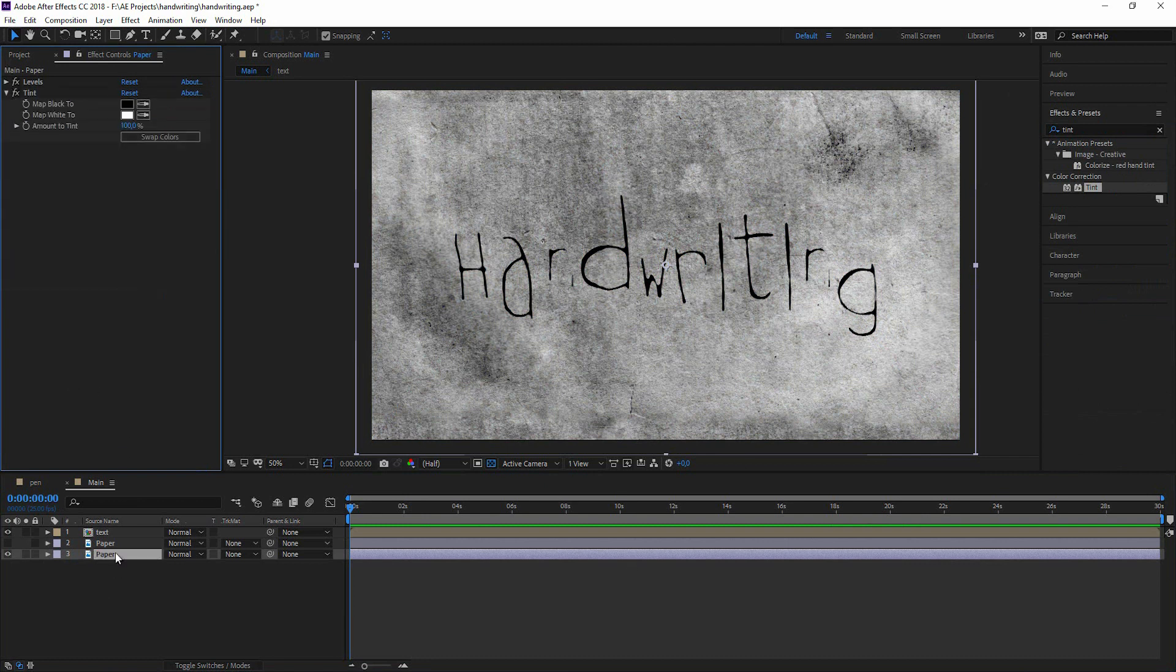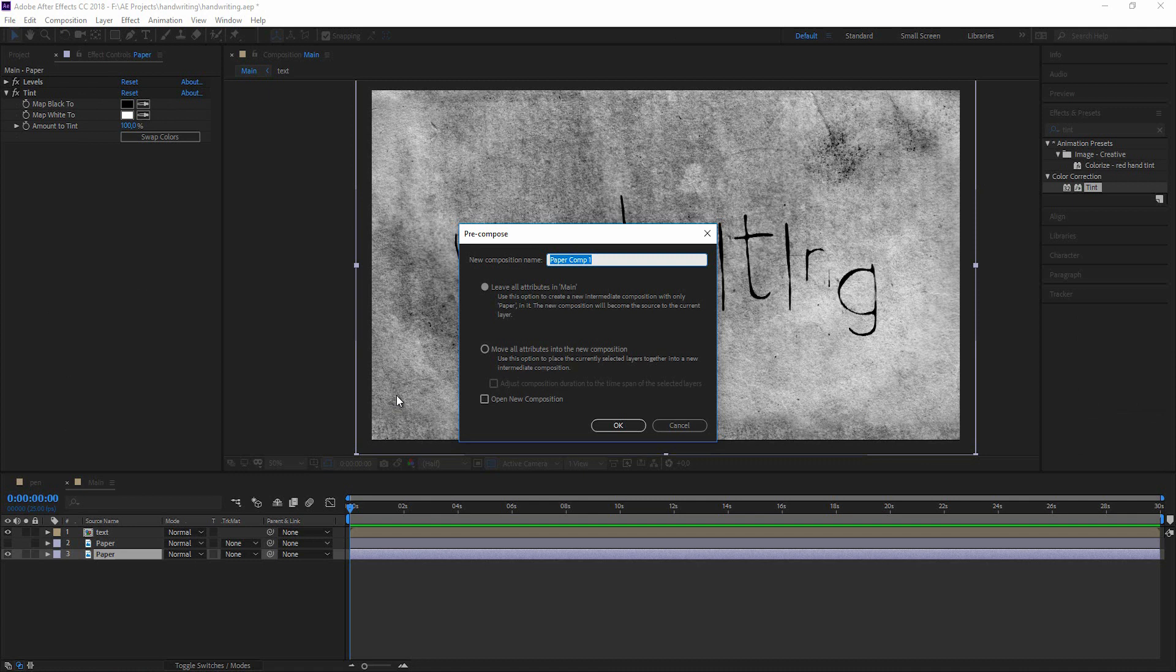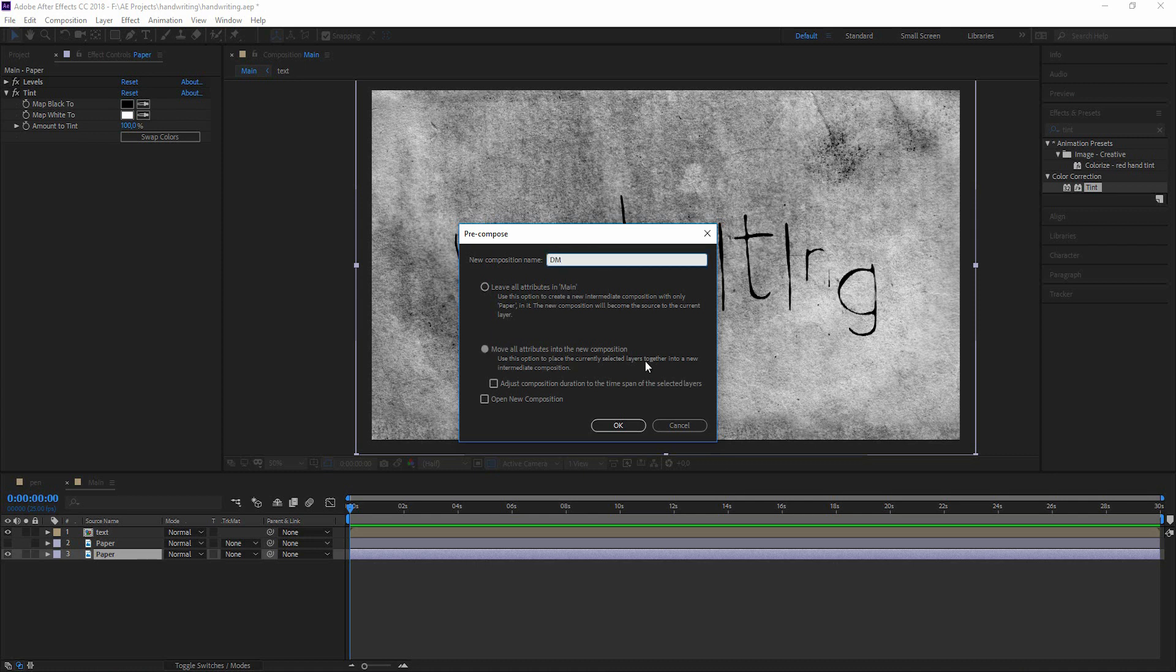Pre-compose this. I'm hitting ctrl shift C for comp by the way. And I call this displacement map.